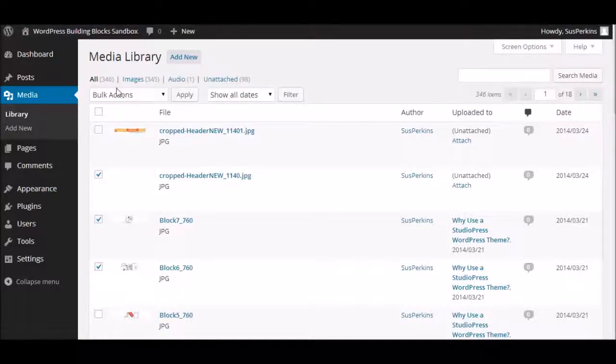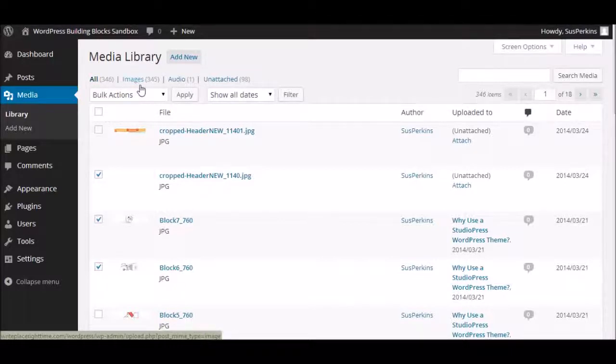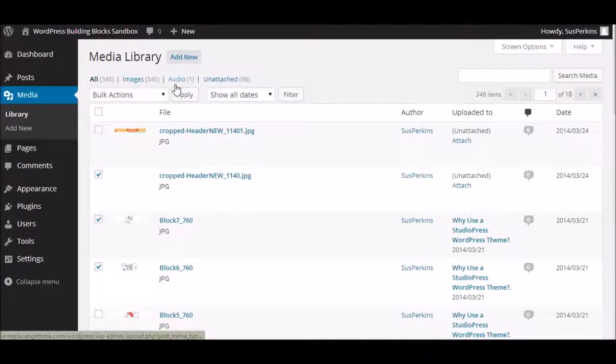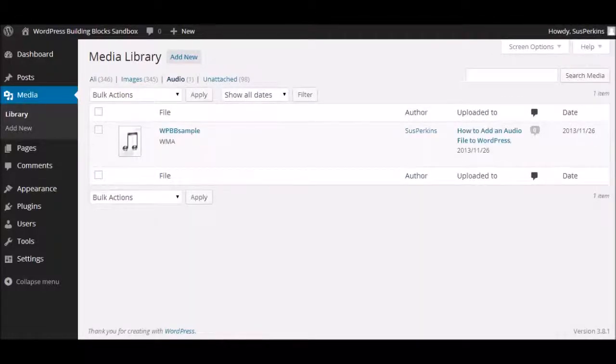I don't know if you can see on your screen, but right now we have 346 files in the library. And all of them are images except one. We have one lonely audio file. So to look at just that, I would click on audio. And it would bring up the one audio file on its own page.